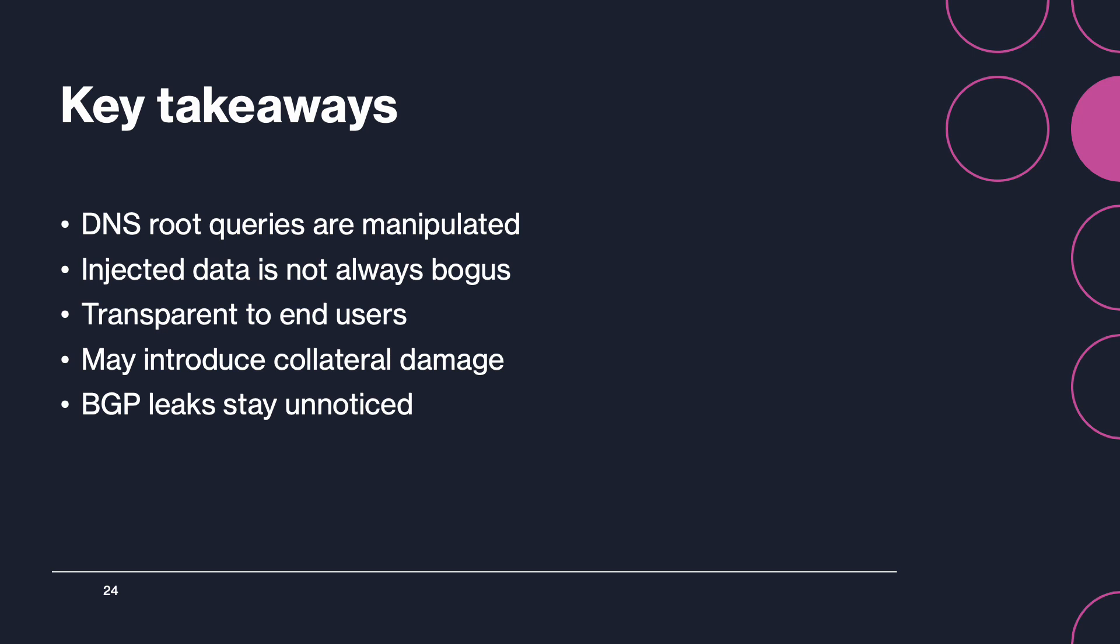To summarize what we have seen, DNS queries to root servers are constantly being manipulated and more than seven percent of RIPE Atlas probes are affected by response injection. Now the injected data itself is not always bogus. It means that end users would still be able to access the requested services. And in this case, the manipulation would even stay completely transparent for those.